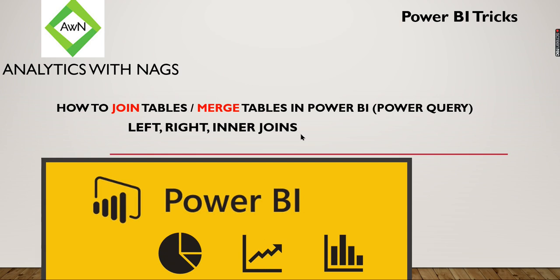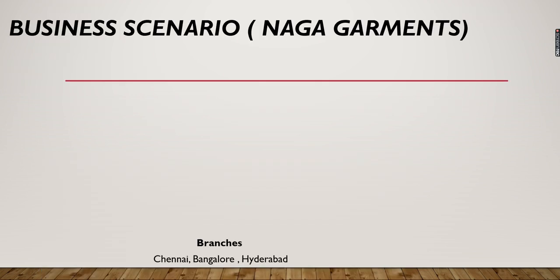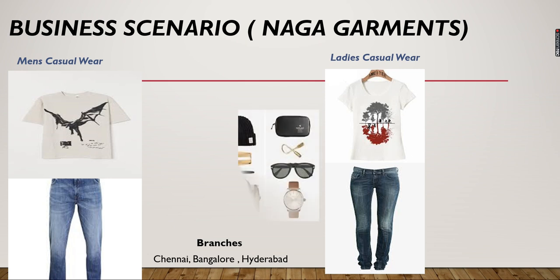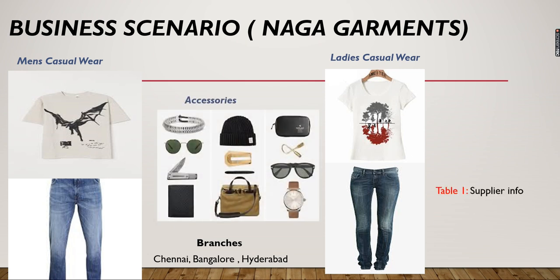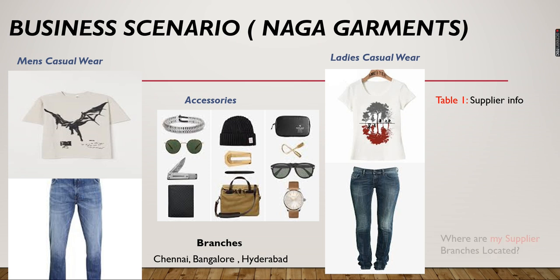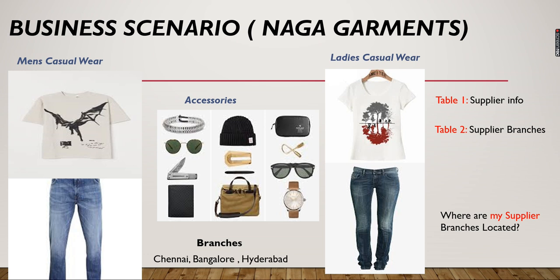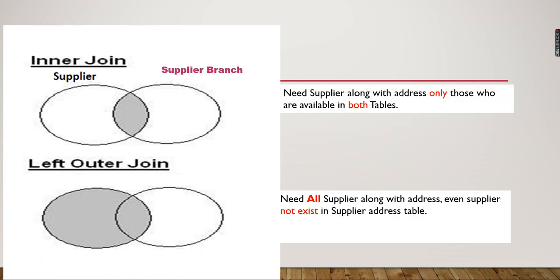Let's explore our business scenario. We've built a dashboard for Naga Garments. He's maintaining supplier information and got a request: where are my supplier branches located? He wants to know the different branches his suppliers maintain. For that, he got a new table called Supplier Branches. This is where you need to use joins - when you have information in two different places that you need to combine. Which join to use? Let's explore in the next slide.